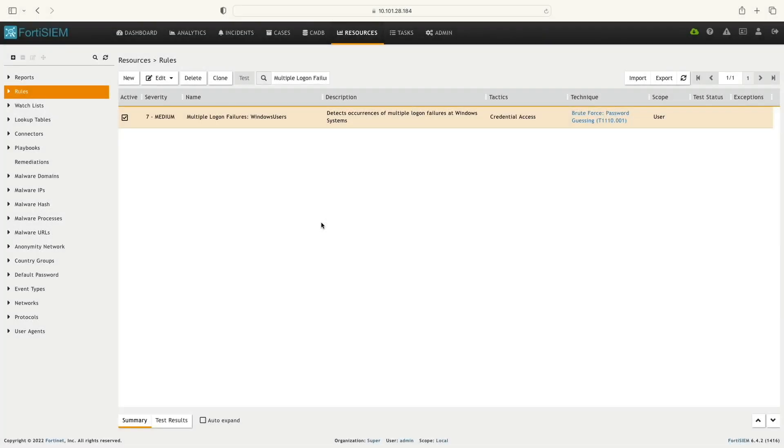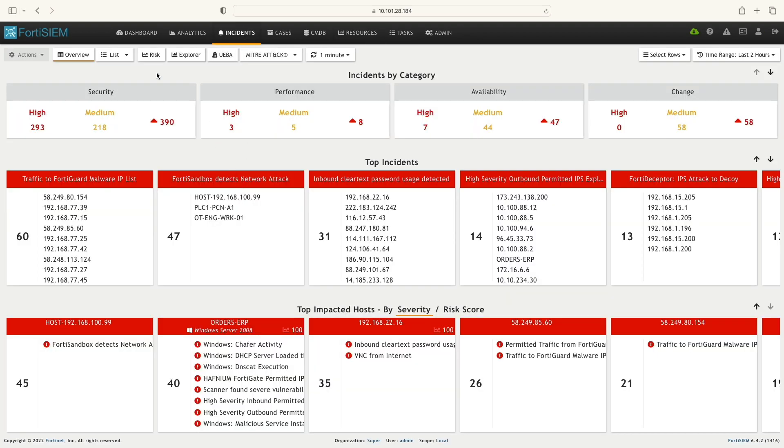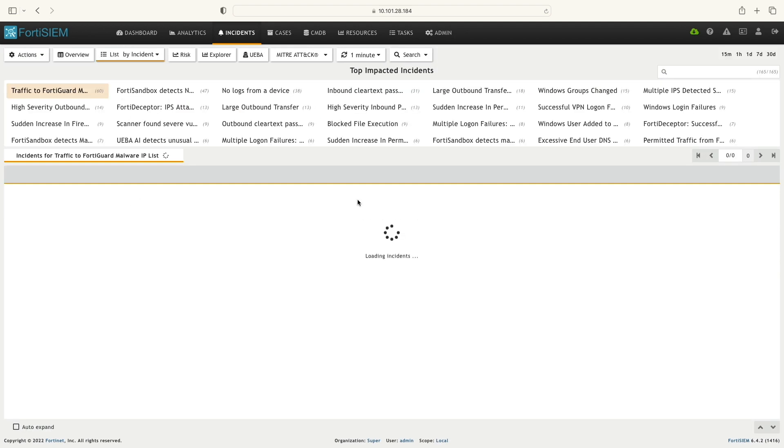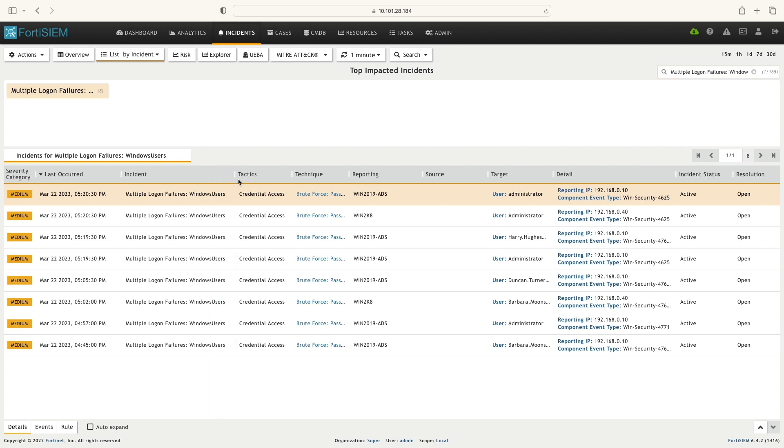After activating the rule, I'm going to the Incident tab and selecting List by Incidents. Here, we are verifying the rule is triggered, and we can see the details of each time the rule has been triggered.